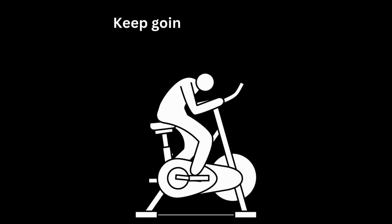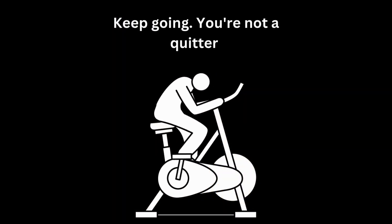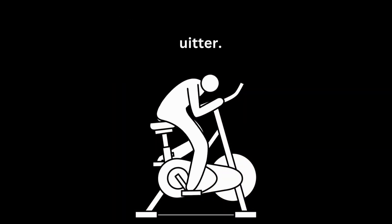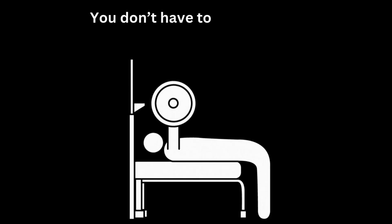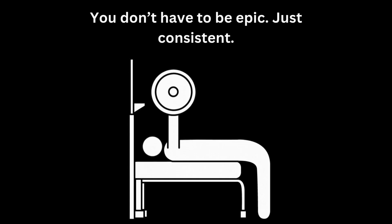Have you noticed? Motion graphics are having a moment. They're popping up everywhere. And the best part? You don't need fancy software or a degree in animation to make them. Just Canva. That's it.